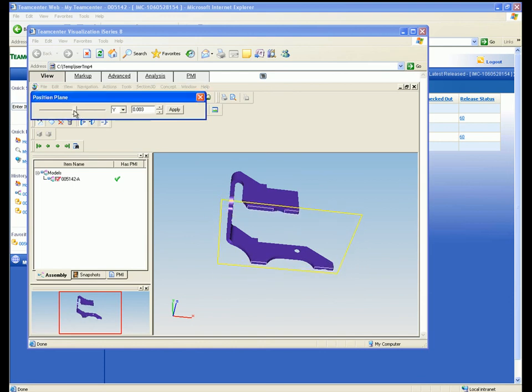We trust this short demonstration has shown how your manufacturing staff can get easy access to the correct design data, with excellent visualization tools that enable them to understand design intent, reducing errors and rework in the manufacturing process.